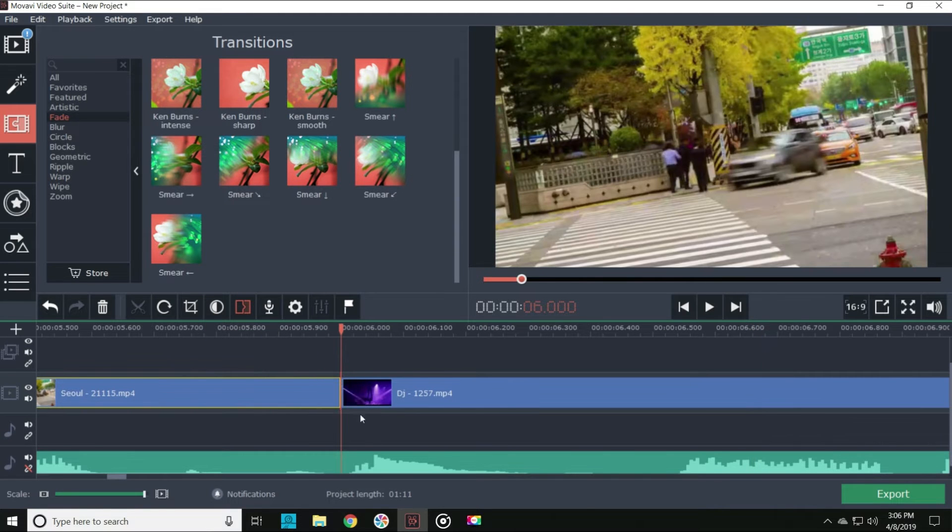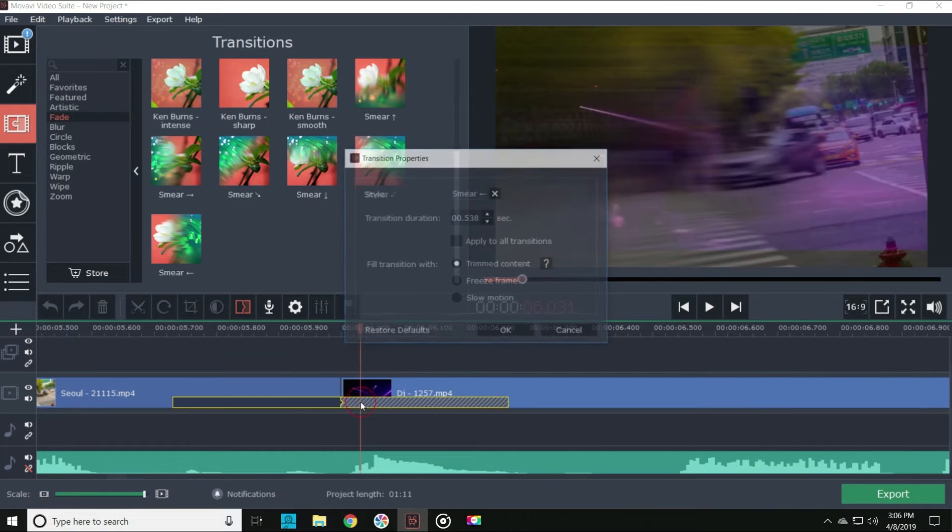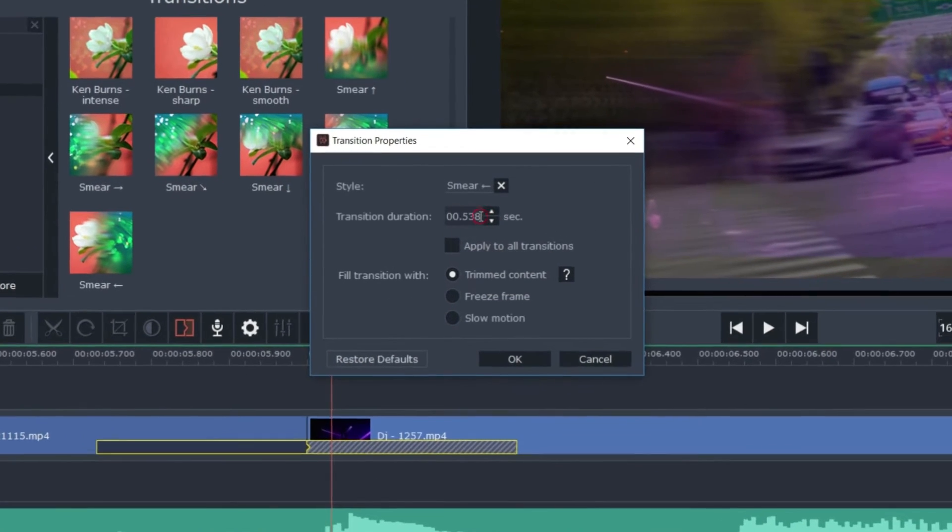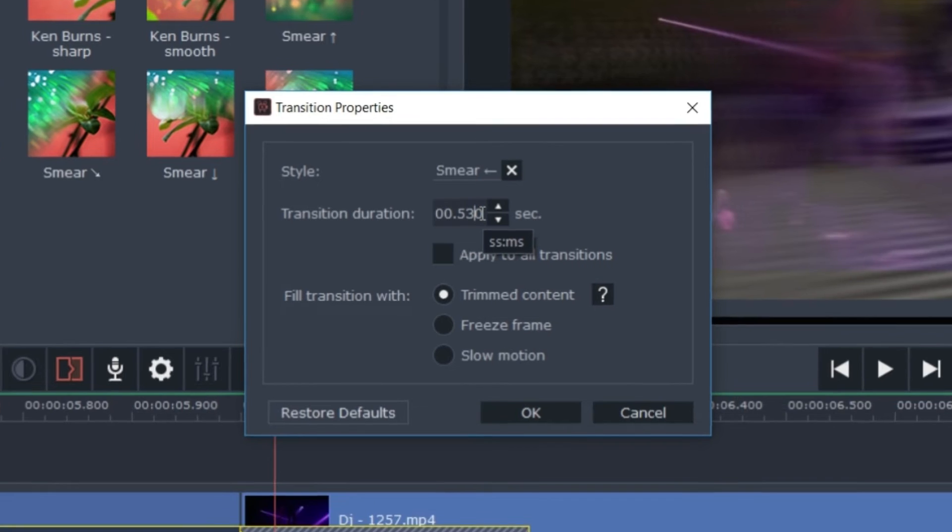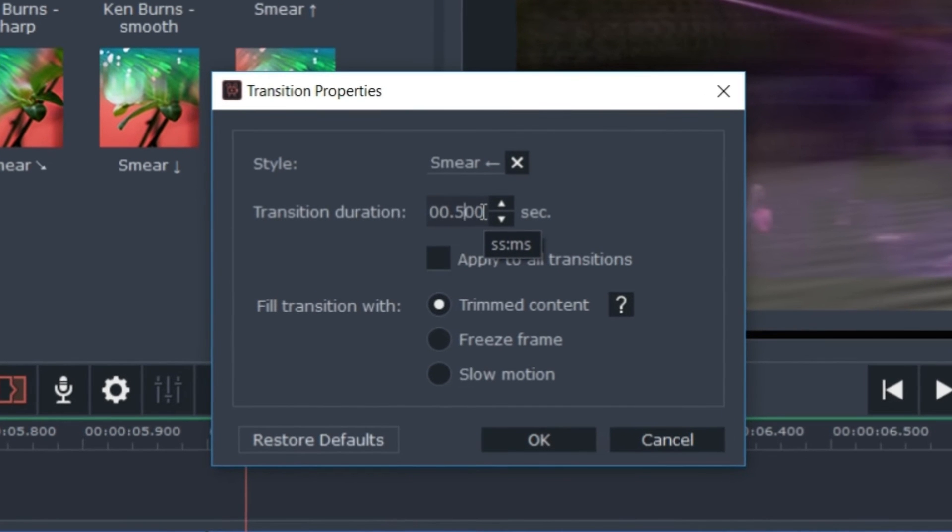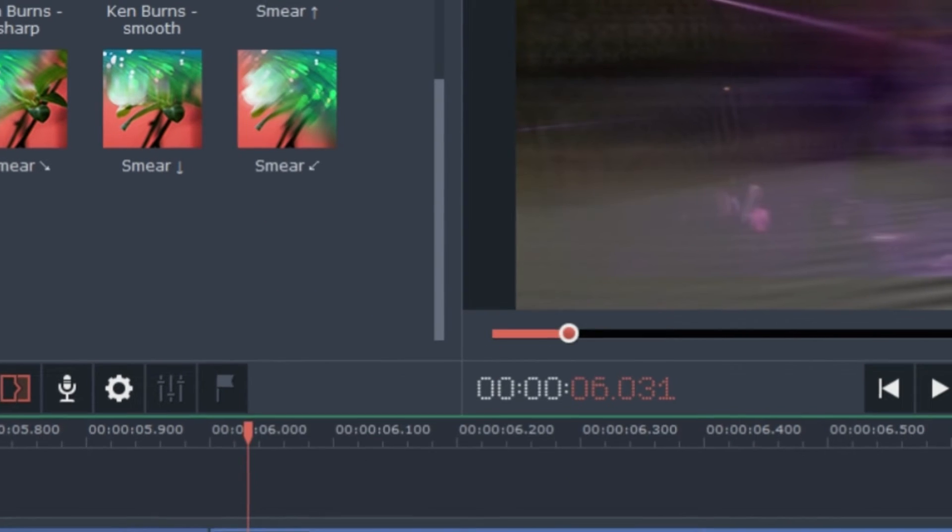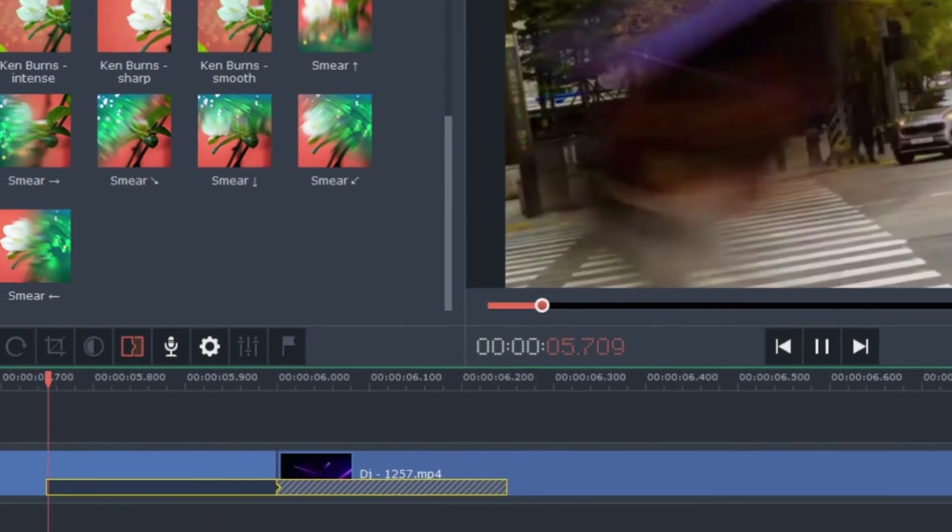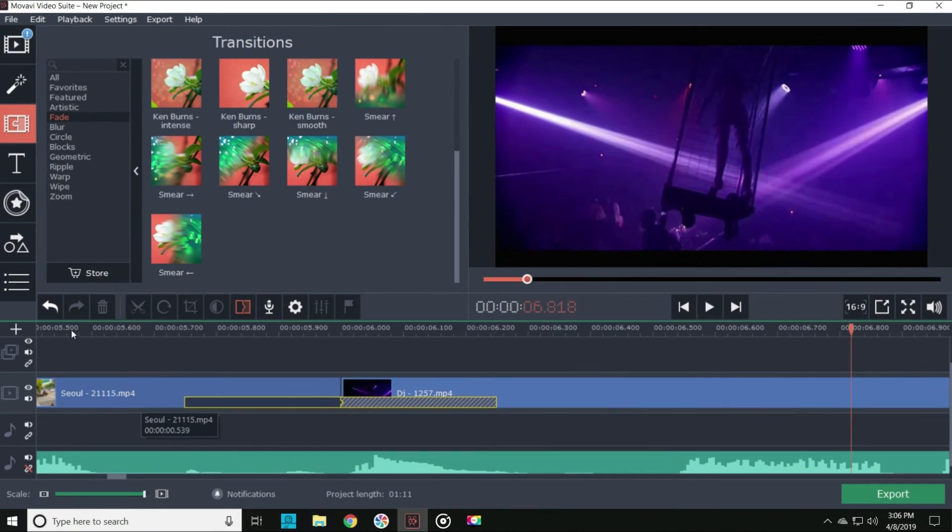Put them wherever you want and adjust them for how long you want them to last by clicking on that transition. The smear transition is one that I use in this video. It has a cool stretching effect that works really well for this beat.